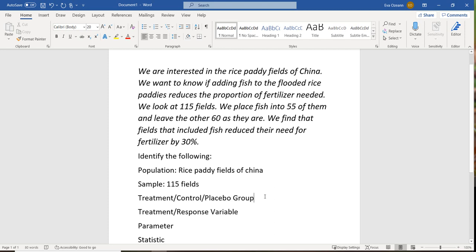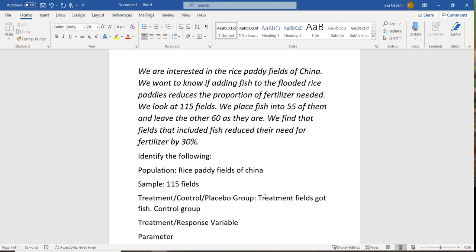When we did our treatment and control group, we split the sample up — a group of 55 and a group of 60. The treatment group are the fields that got fish, and the control group would be the fields that didn't get fish. The treatment group is always the group we change or do something to — what we're interested in seeing change. The control group is the one we leave alone, giving us a baseline to measure our treatment against. Just putting fish in fields and recording fertilizer use wouldn't tell us much unless we know how much fertilizer we'd use without the fish.